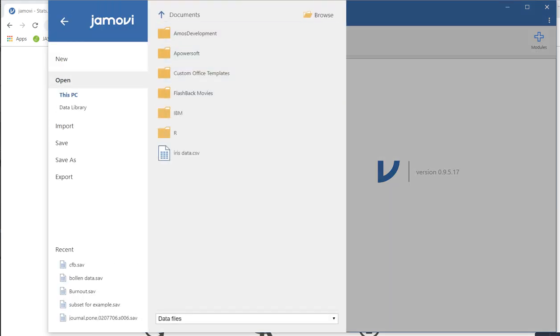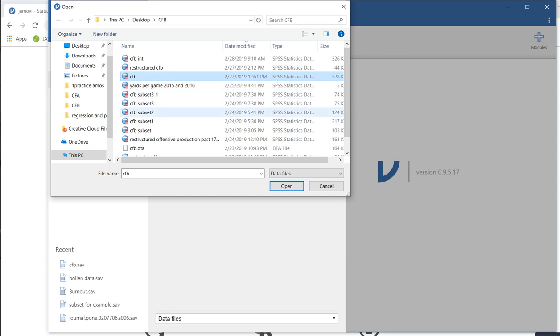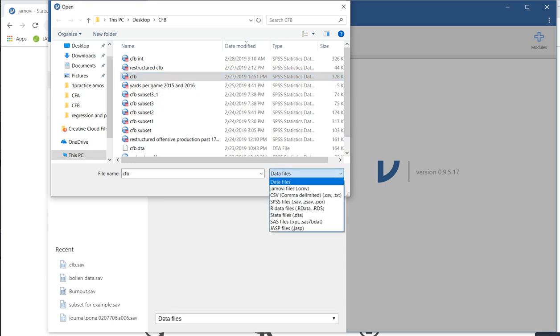So now I'll open up the data set. I'm going to go to open and go to browse. One thing to note is under data files right here, you can see that's reading my SPSS data files. This is in a folder. This basically is college football data.